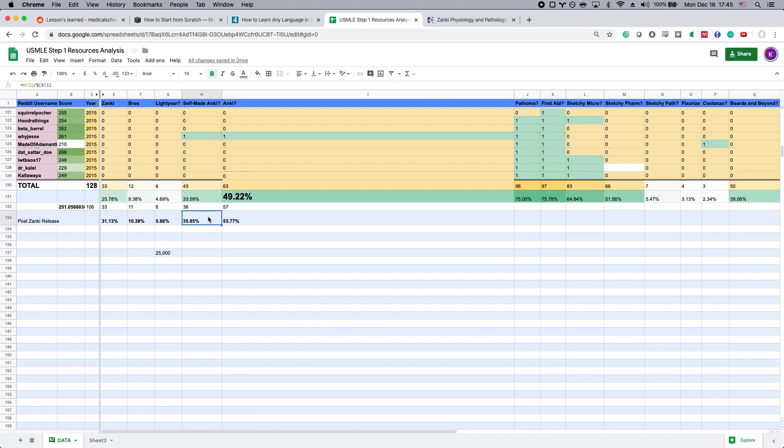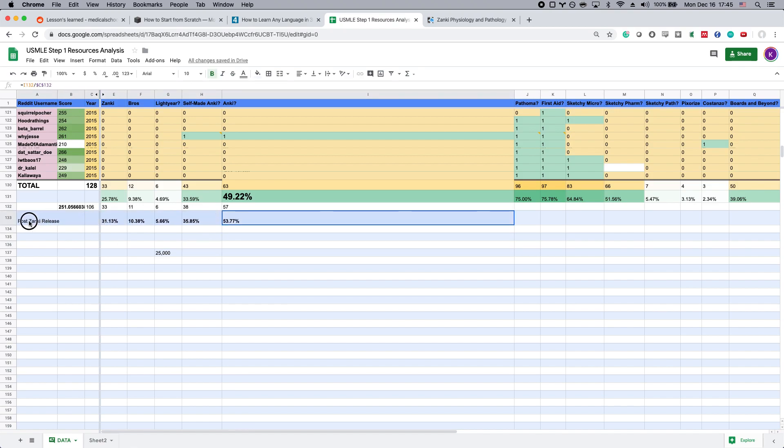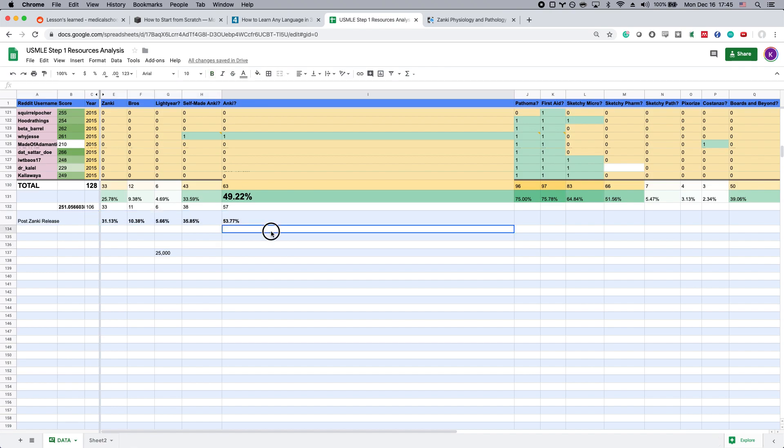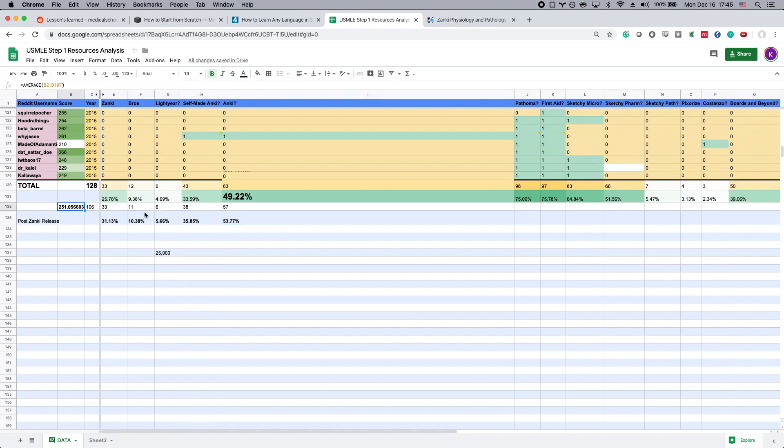Obviously correlation doesn't equal causation, but I think this gives pretty compelling evidence that there are many people out there who are not using Anki at all scoring 250s. There are many people out there not using Zanki at all scoring 250s.